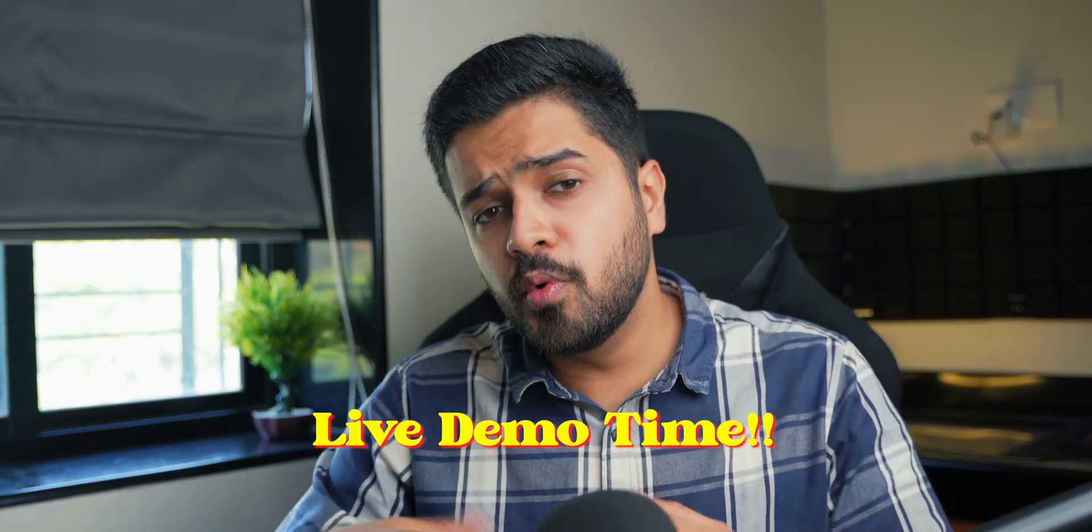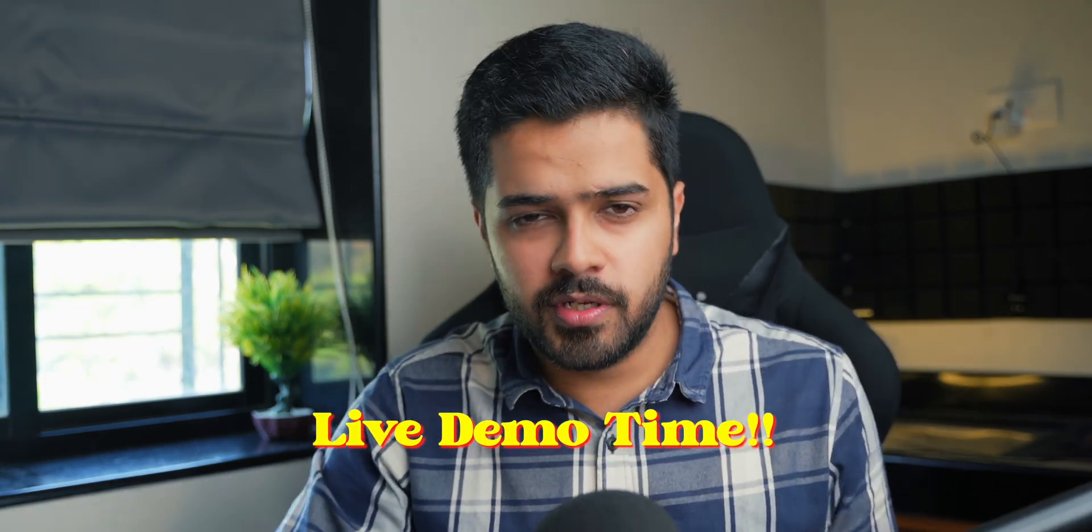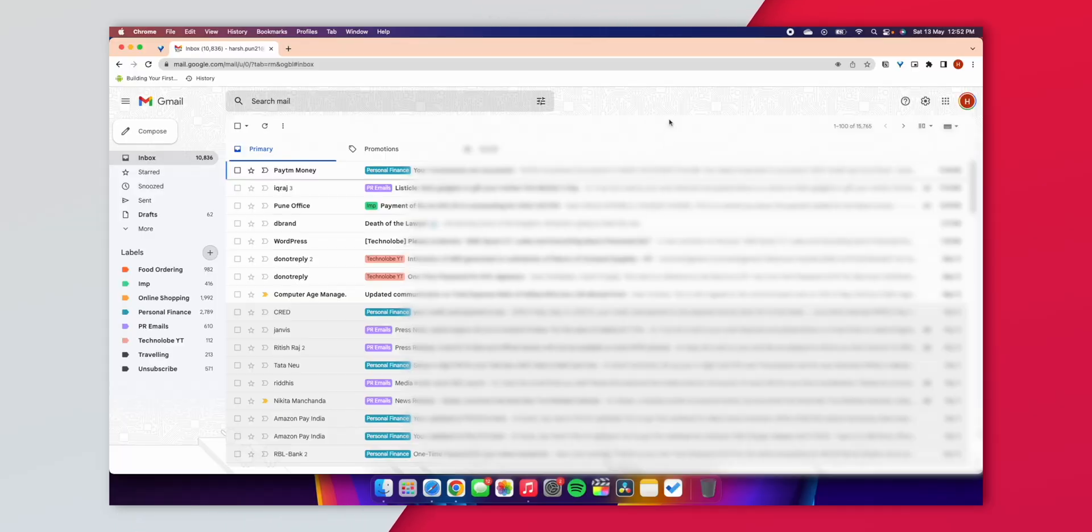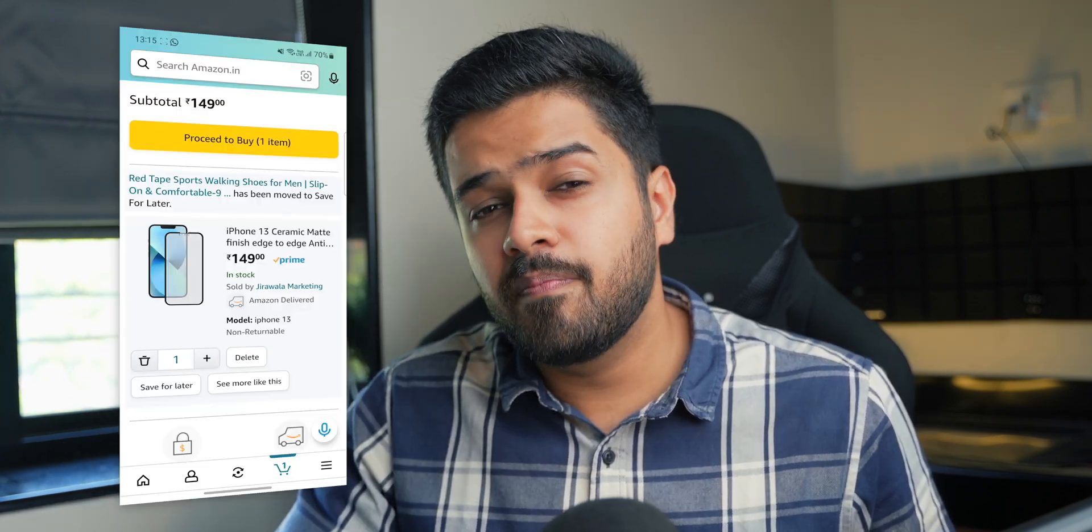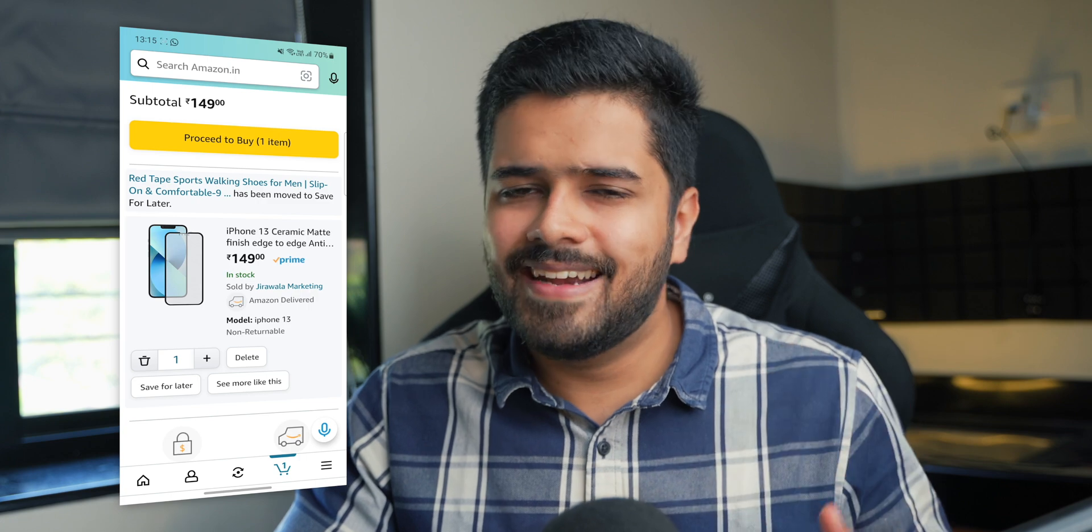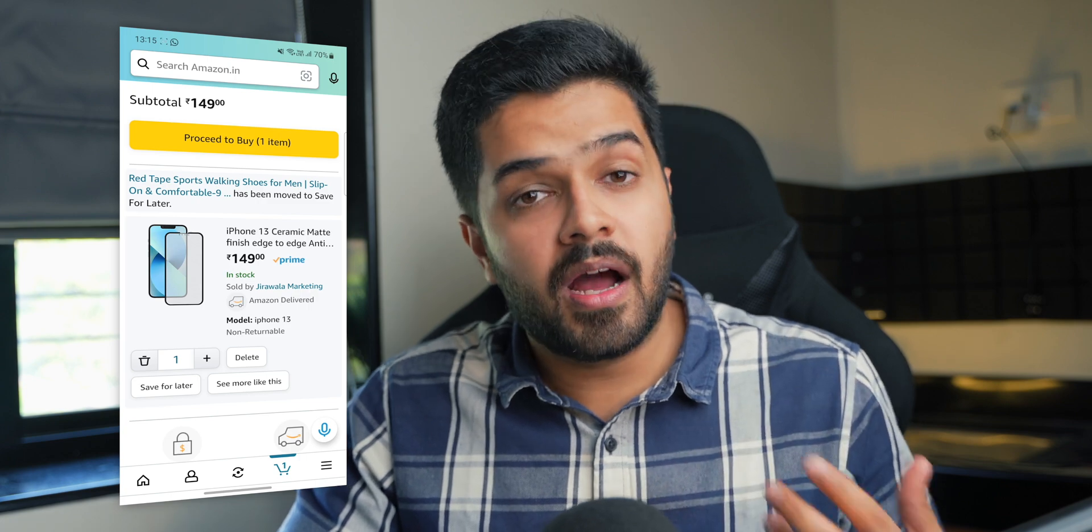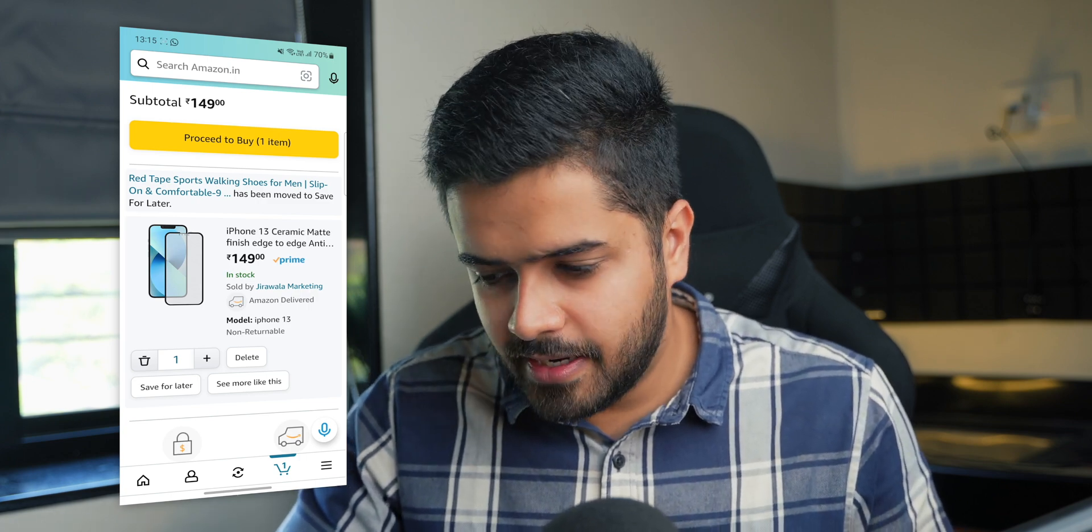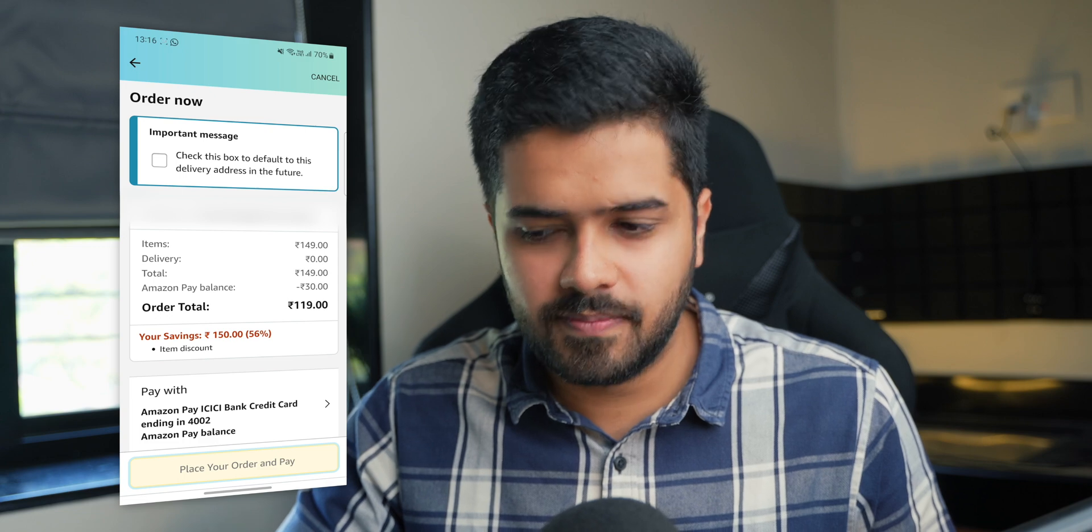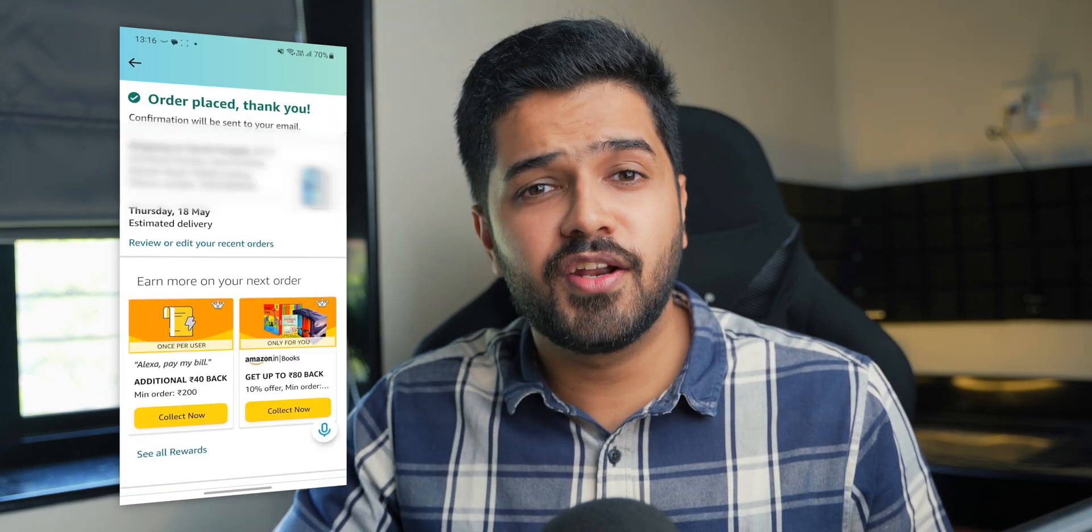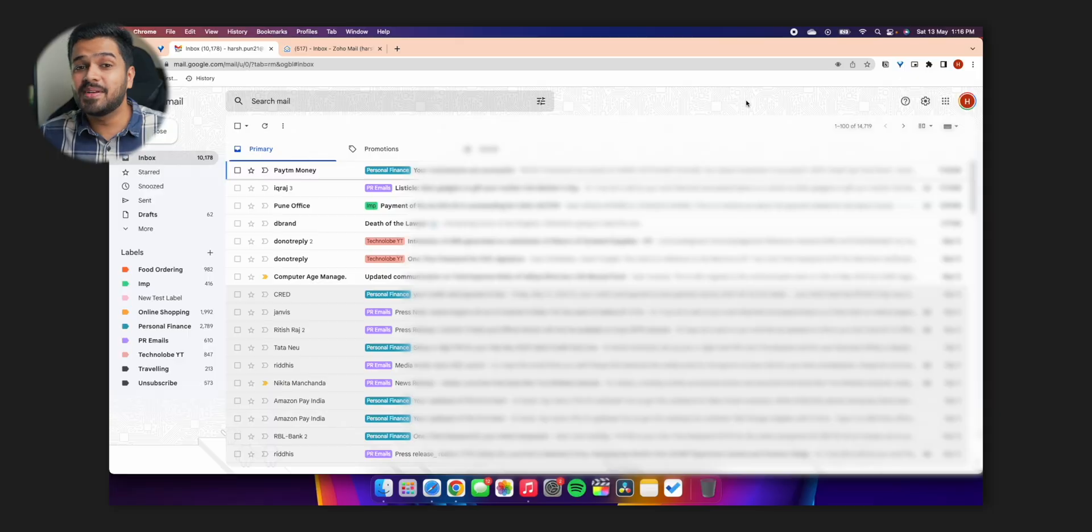Now before we move forward, I'm going to give you a live demo here. I'm going to order something from Amazon. I'm going to show you that the system works. First up, I'm going to start screen recording on my Mac. Command shift 5, record. And then on my phone as well because we're going to use this to order from Amazon. I've already added the item that I want to order in the cart. It is a matte screen protector for my iPhone 13. So proceed to buy item, place your order and pay. And done. Order placed successfully.